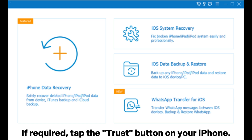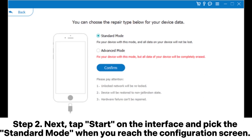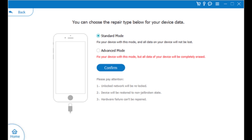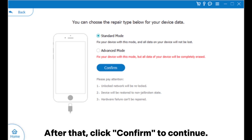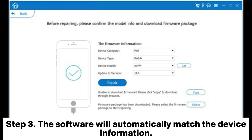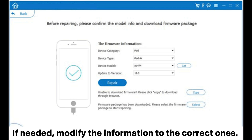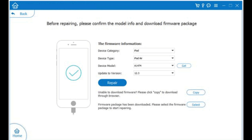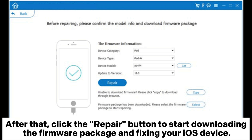Tap the Trust button on your iPhone. Step two: tap Start on the interface and pick the Standard Mode. When you reach the configuration screen, click Confirm to continue. Step three: the software will automatically match the device information. If needed, modify the information to the correct ones, then click the Repair button to start downloading.